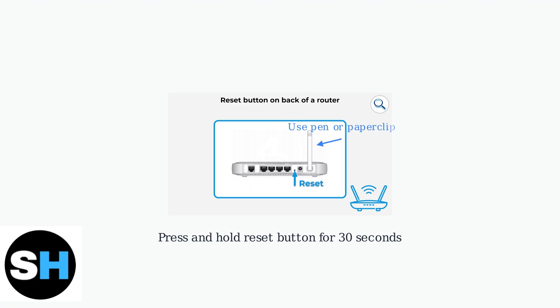Use a pen or paper clip to press and hold the small reset button on the back of your router for exactly 30 seconds. After releasing the button, allow several minutes for the router to reboot completely.